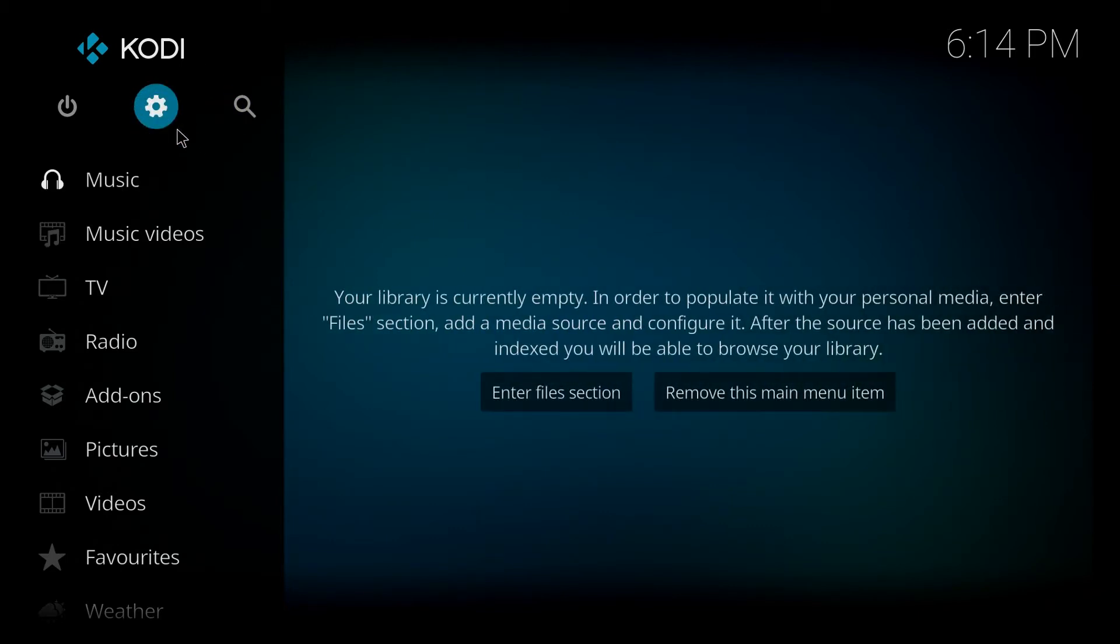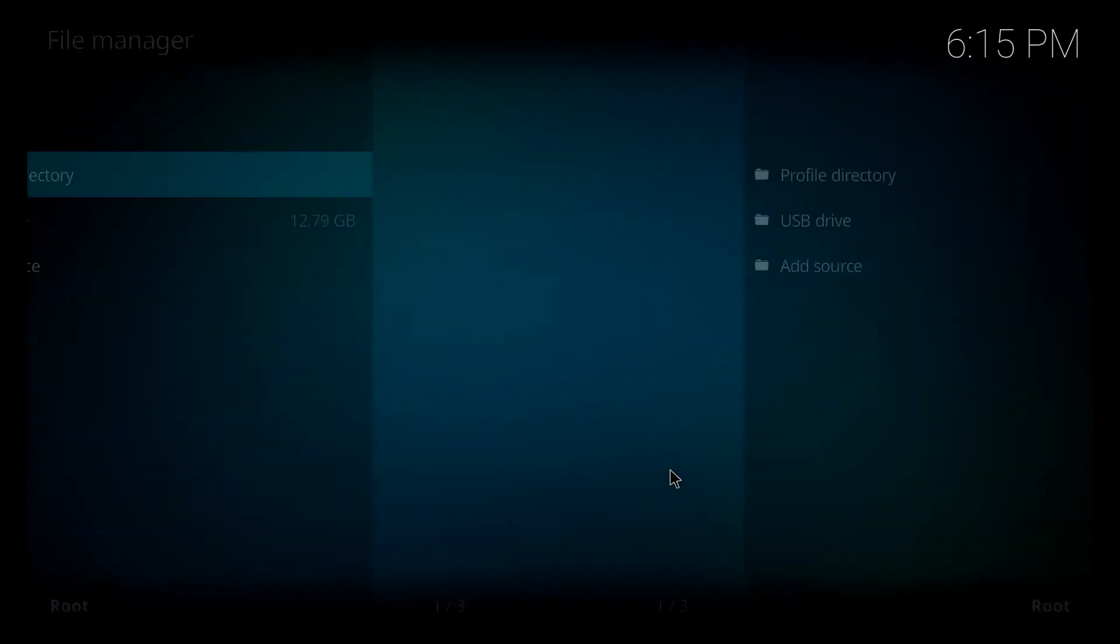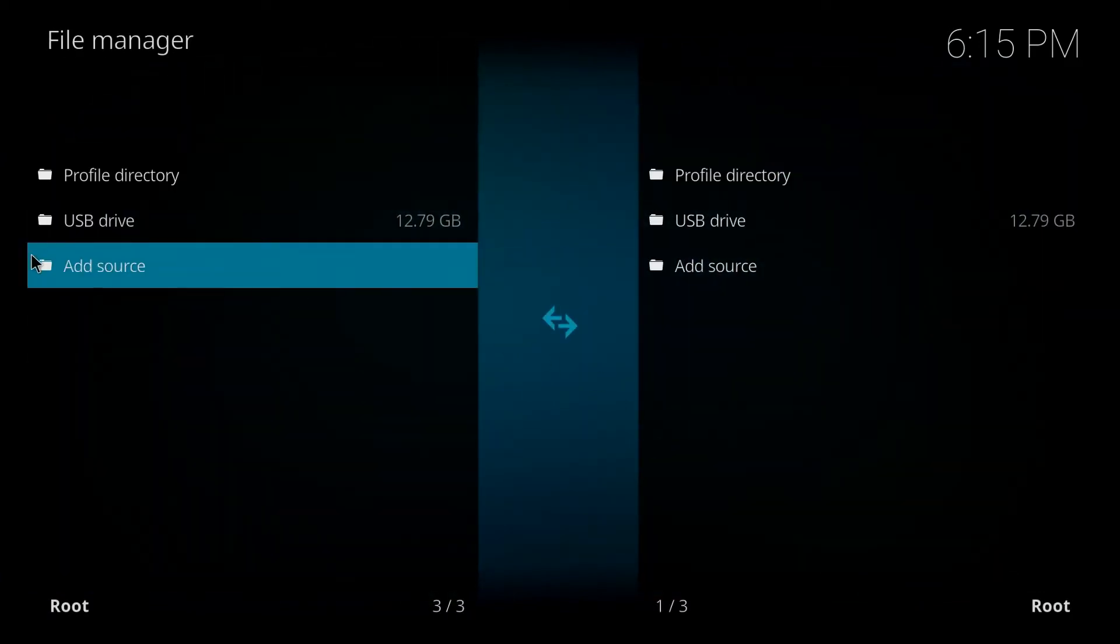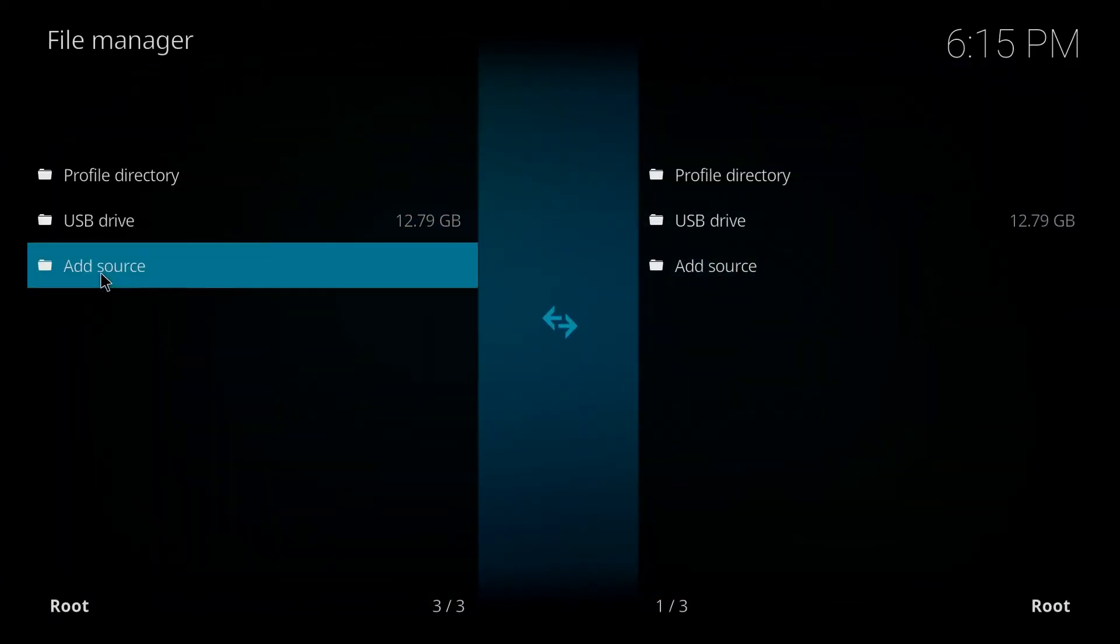We're gonna go up to the settings button at the very top underneath Kodi here on the left hand side. We'll click on that and on the bottom tile file manager we're gonna click on that. We want to add a source. It's the third one down.